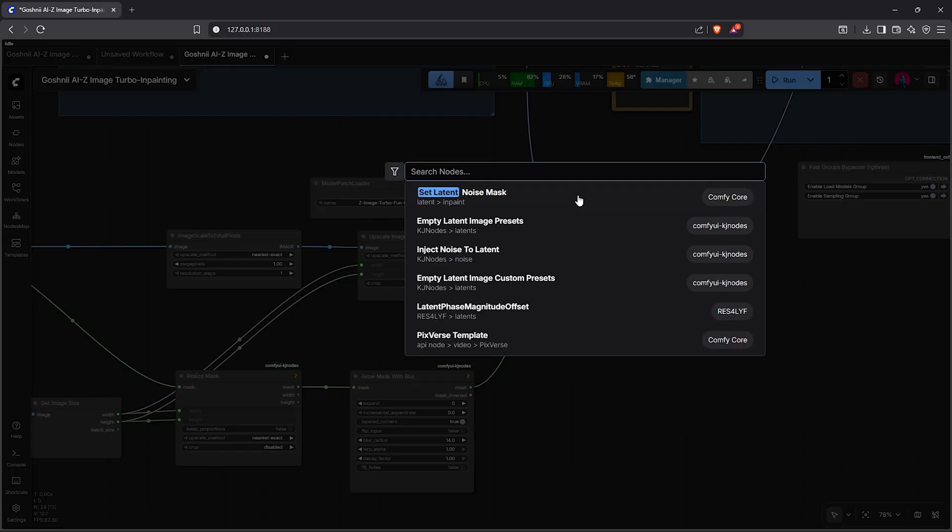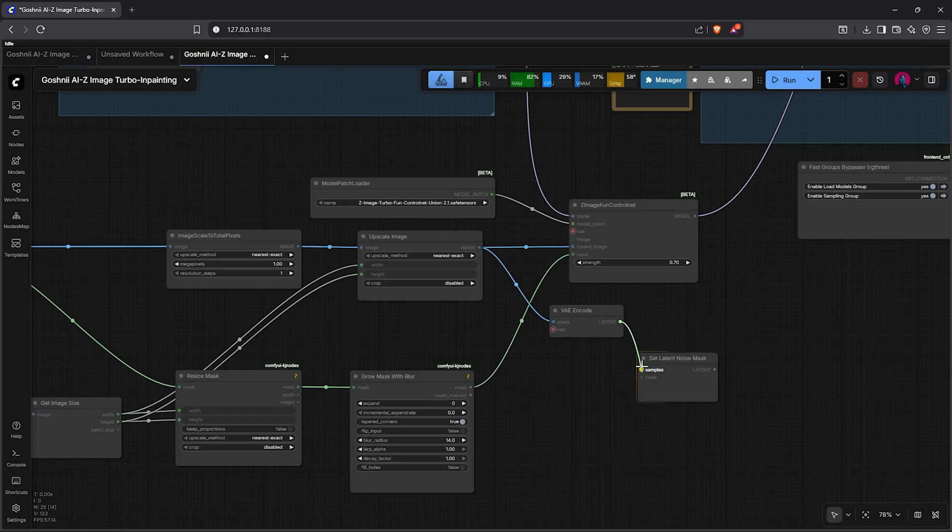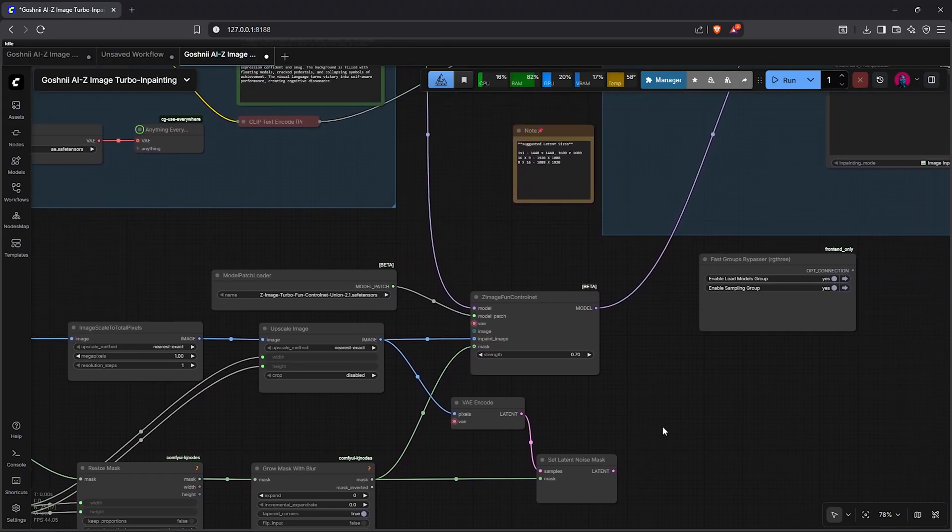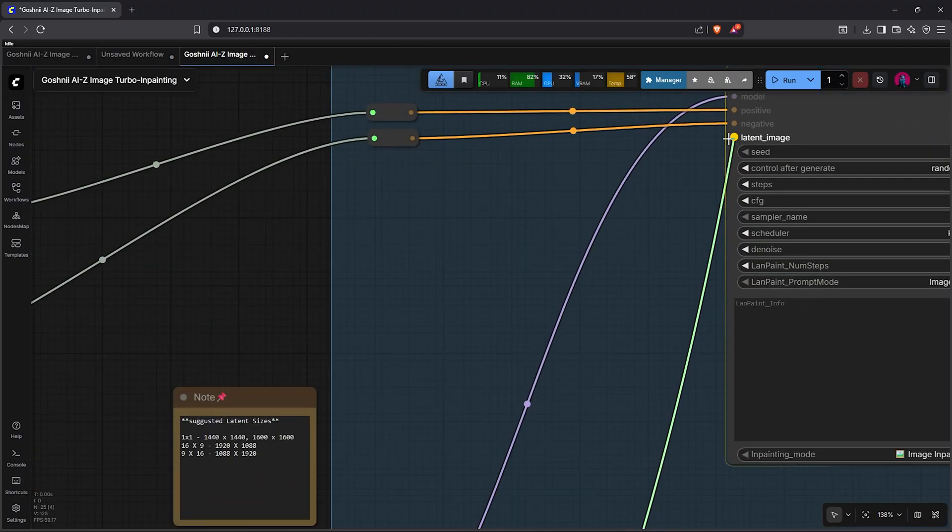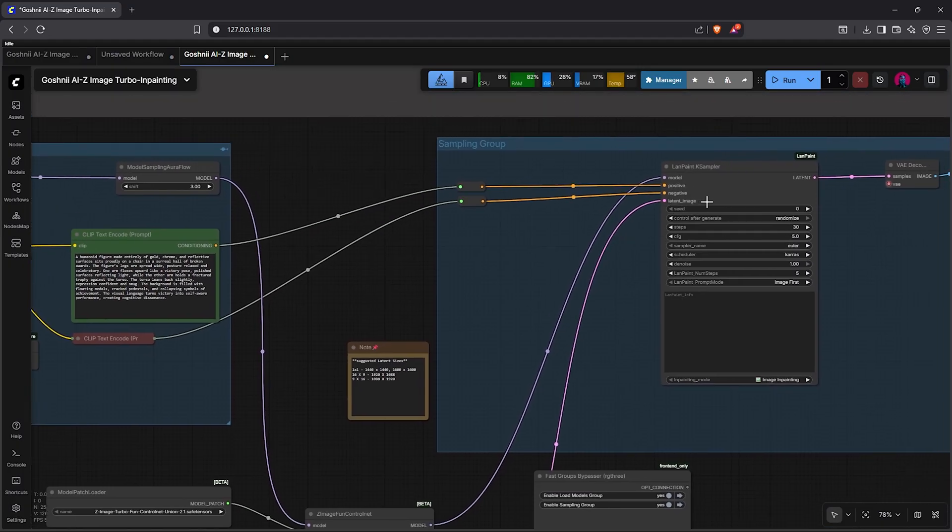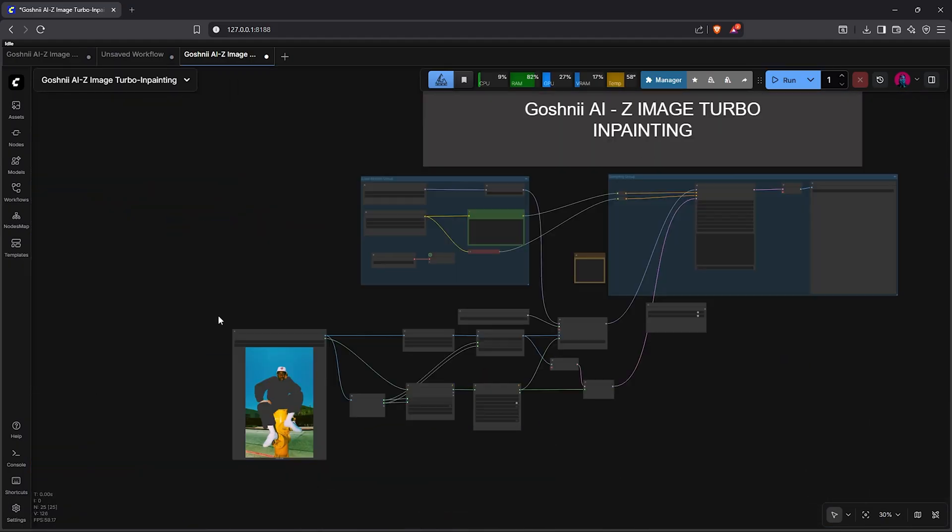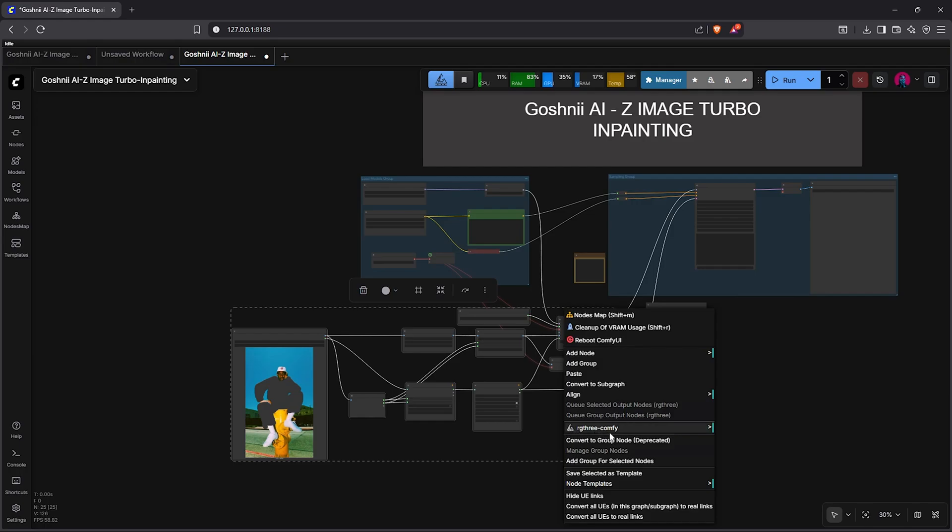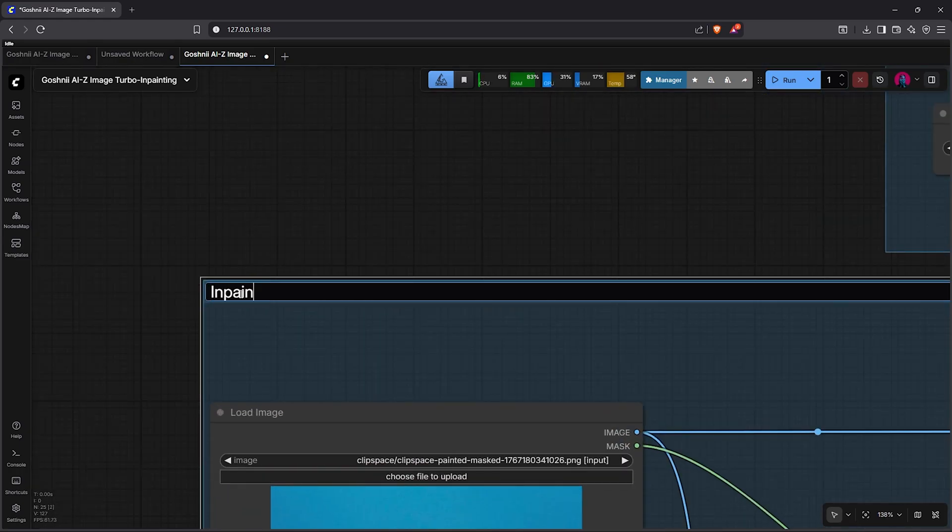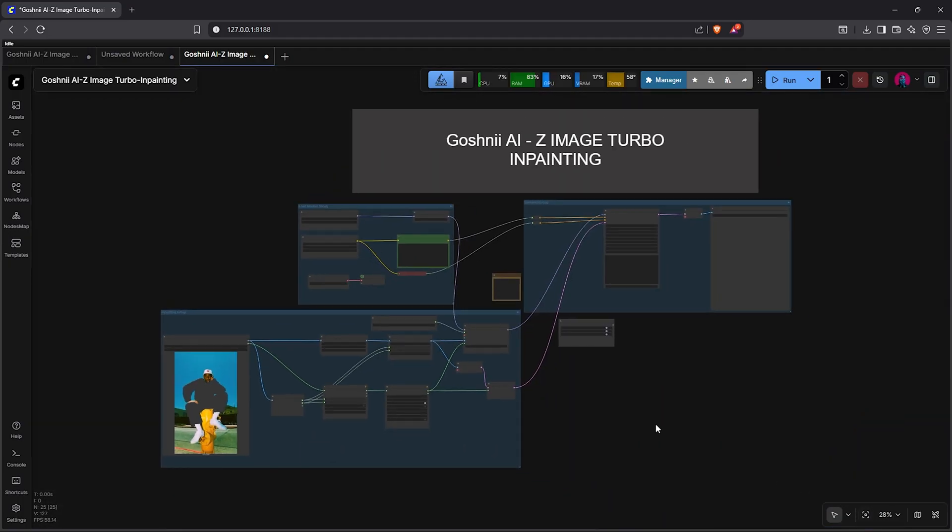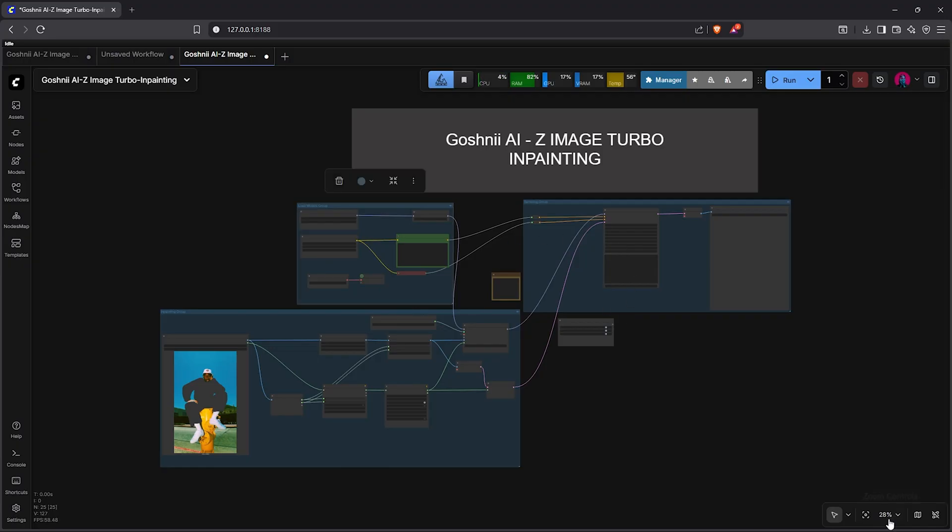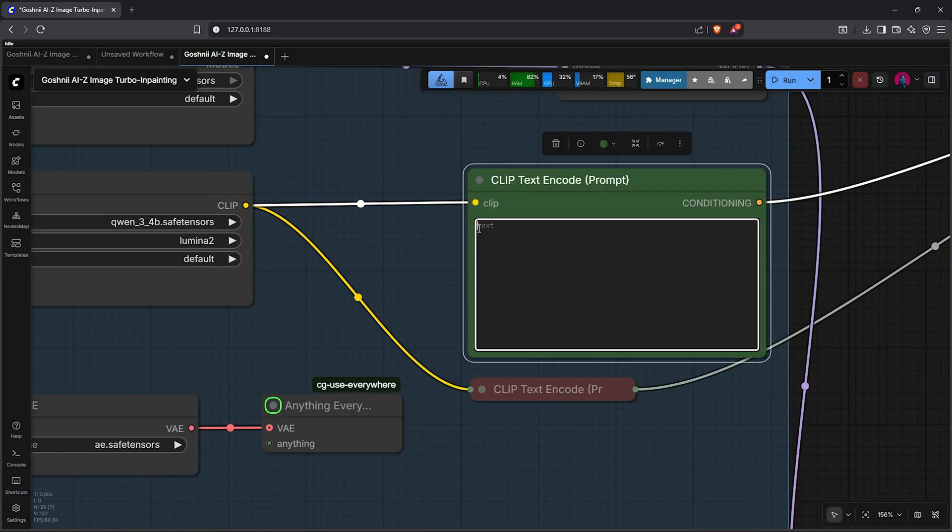So we pan down to the inpaint workflow, drag out the upscale image. We select VAE encode. Next, double-click and search set latent. We select the node here: set latent noise mask. This node will take both the latent and the mask, then modify the areas with the applied noise mask. After that, drag the latent output up into the latent slot here of the K-sampler. We zoom out from here and I'll highlight all the nodes here, then let's place them into a group. We rename this to inpaint group. I'll zoom out from here. This was all easy, simple to understand and follow, right?